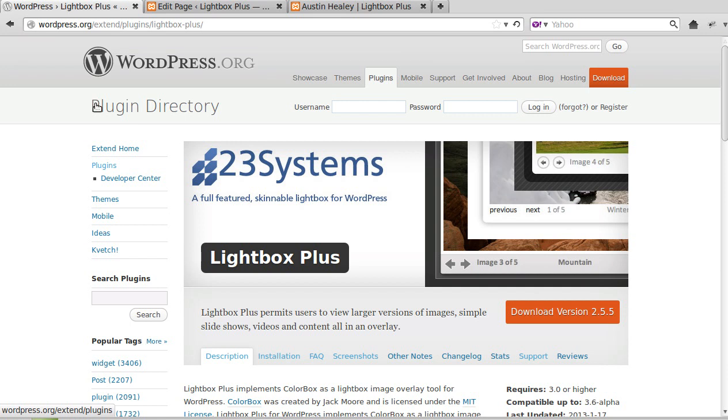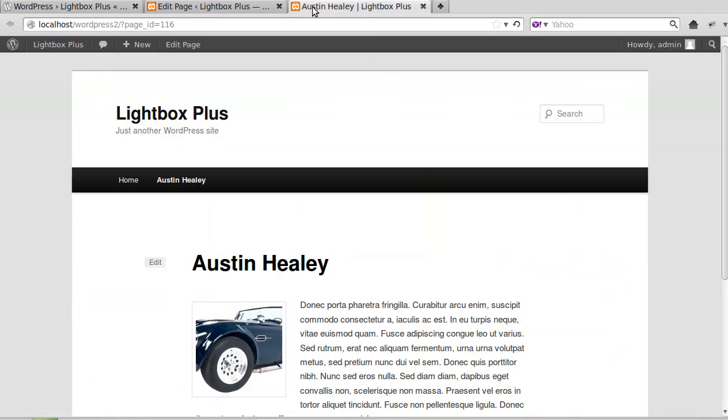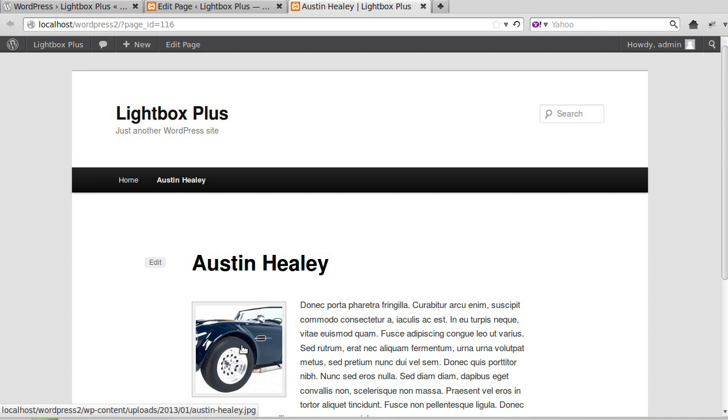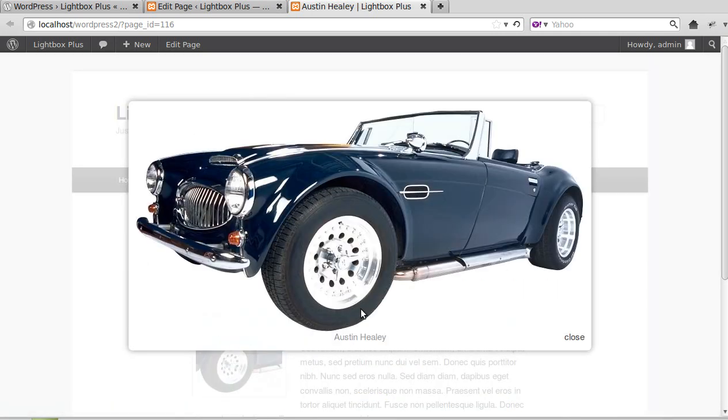Hello, in this video we're going to set up Lightbox Plus plugin so that gallery images work in WordPress. Now I've already made it so that ordinary thumbnails open in a lightbox like this.